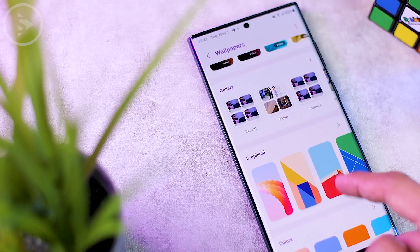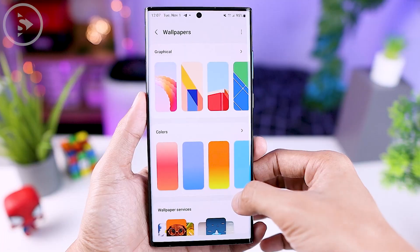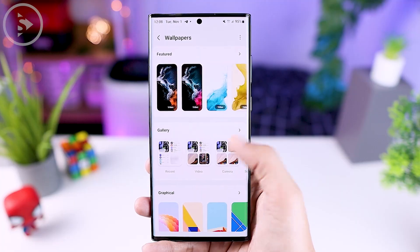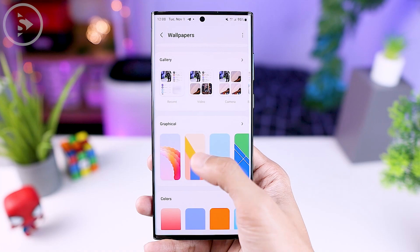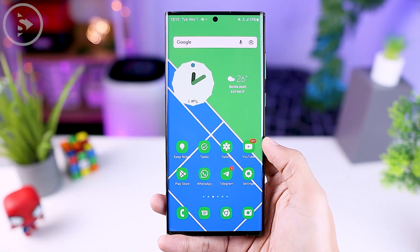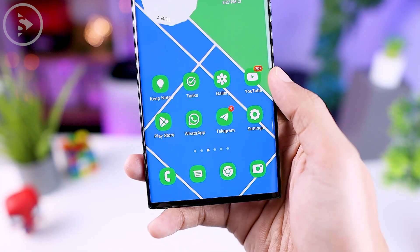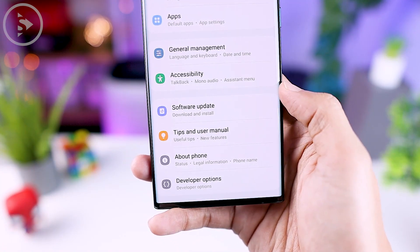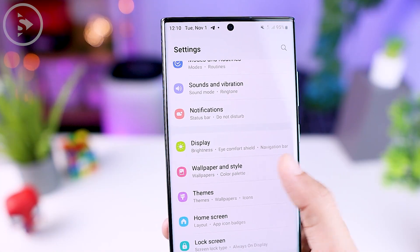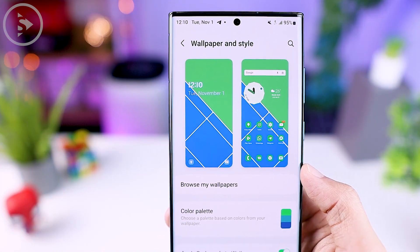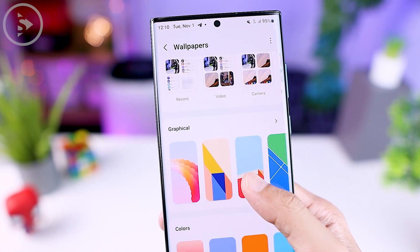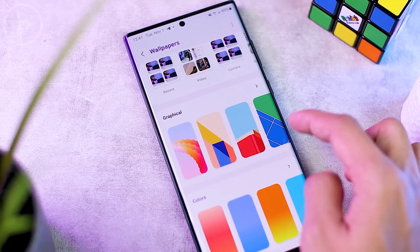The wallpaper settings display in One UI 5.0 looks very new and comes with several different options — it reminds us a little of the wallpaper settings on iOS 16. You can access wallpaper settings directly from the lock screen, or from the smartphone settings by selecting wallpaper and style, then clicking browse my wallpapers. The settings look exactly the same either way.